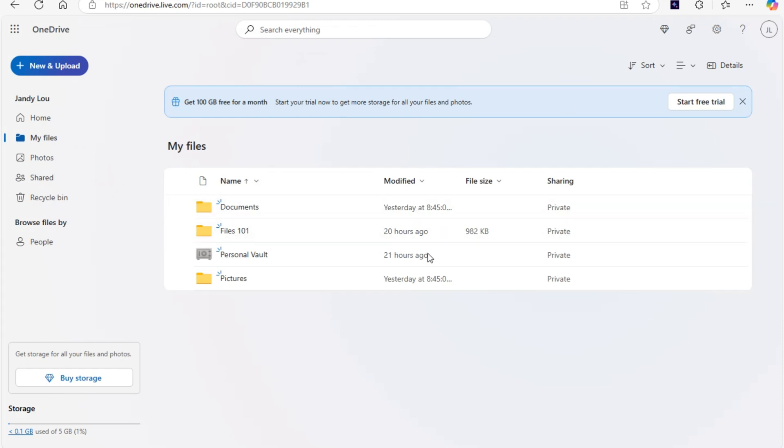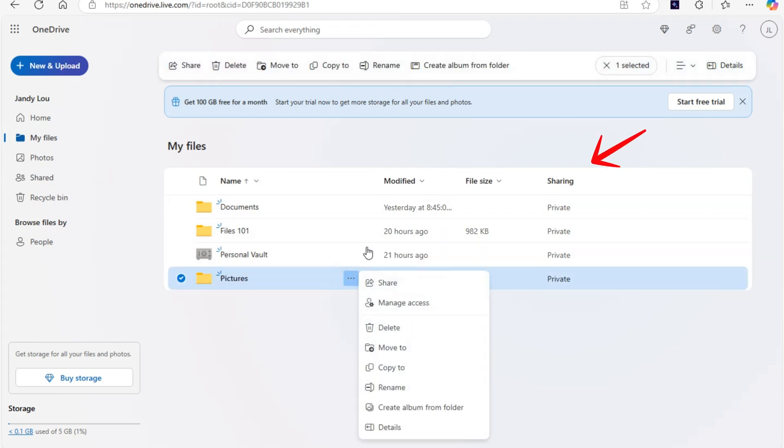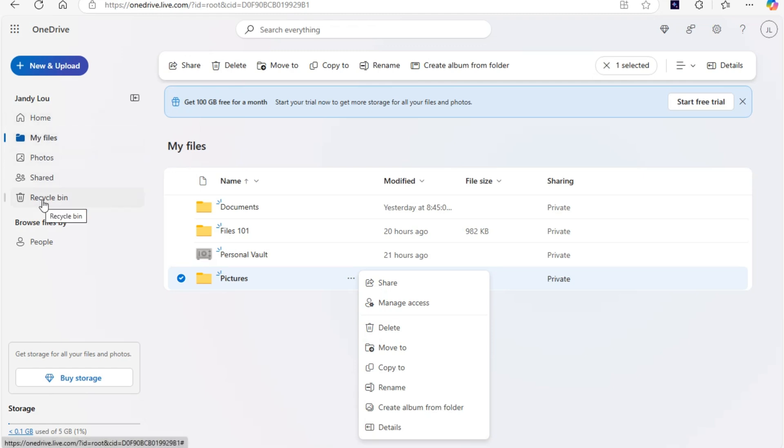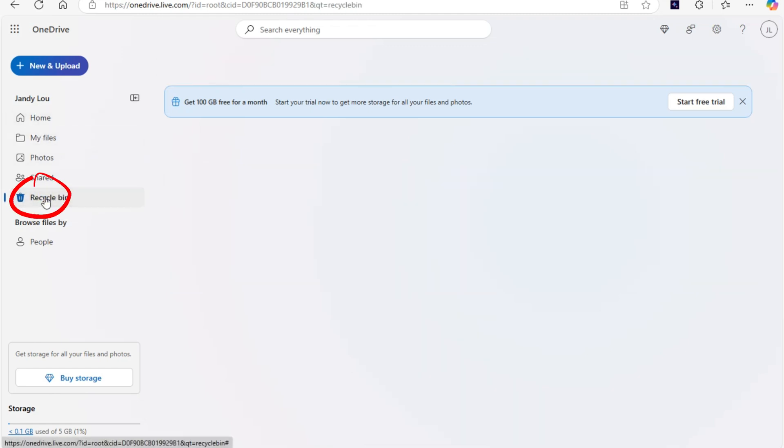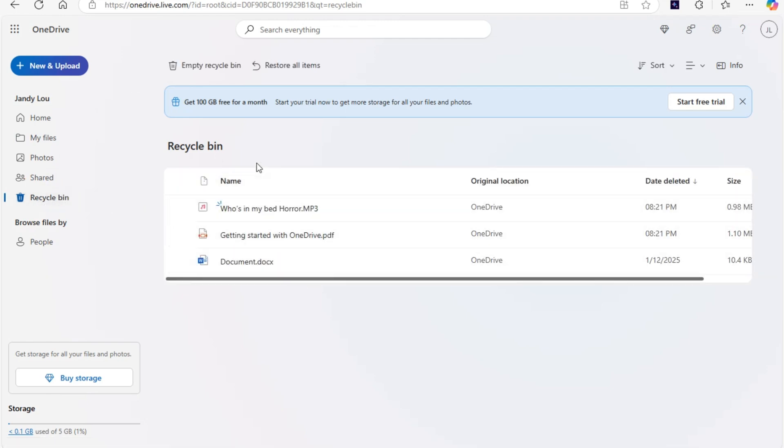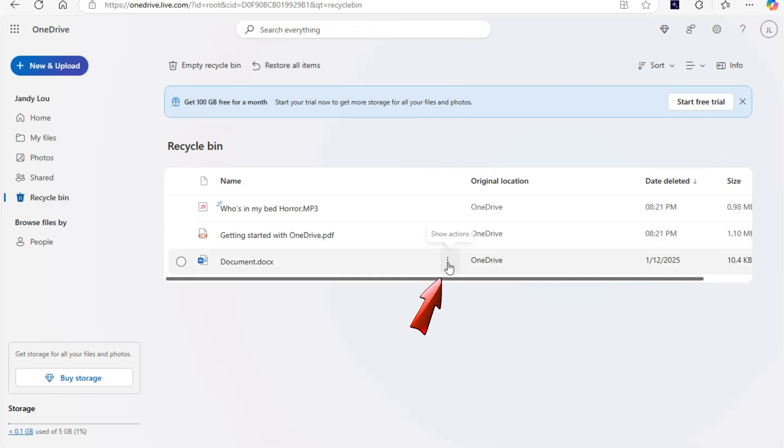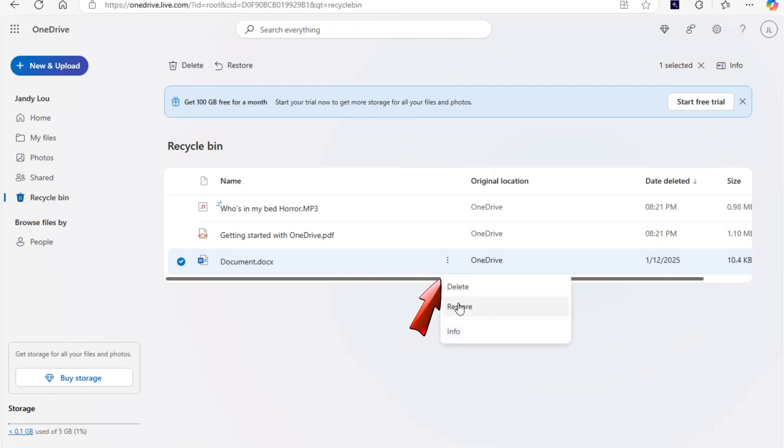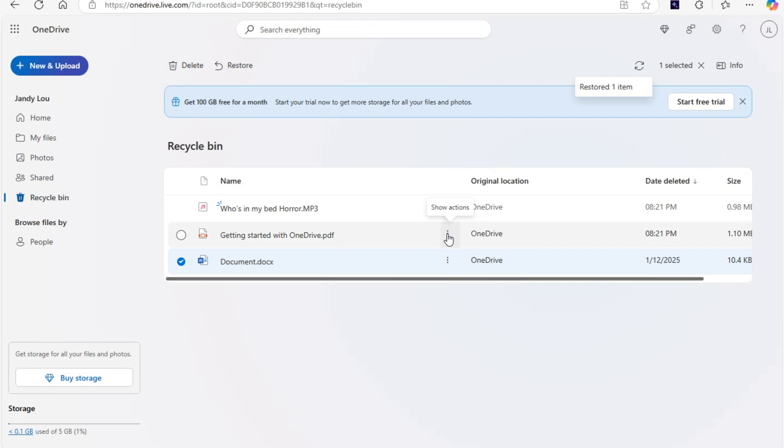Now let's say you have accidentally deleted a file right here. You shouldn't be worried because once you have deleted files here, you can just go to your Recycle Bin, locate or select the file that you want to recover or restore. You just have to simply click the three dots, you will see Restore, and all you have to do is click that one.